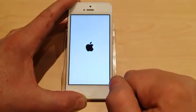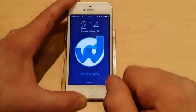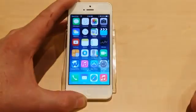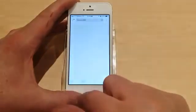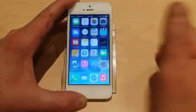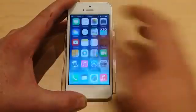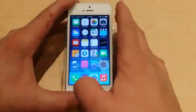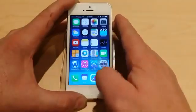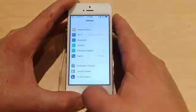A few more seconds here — all right, slide to unlock, and we are in the phone. Everything is working, everything is fine, all files are there — everything is just perfect.